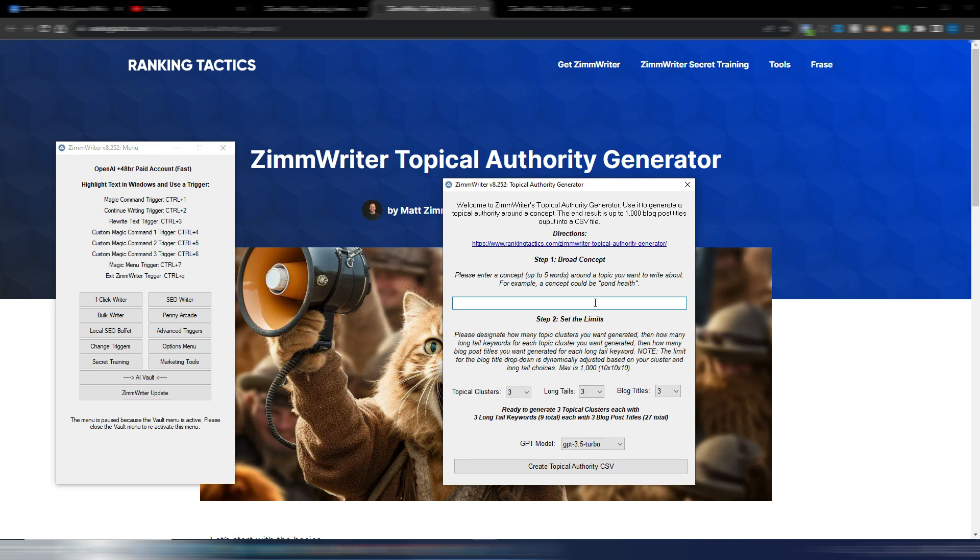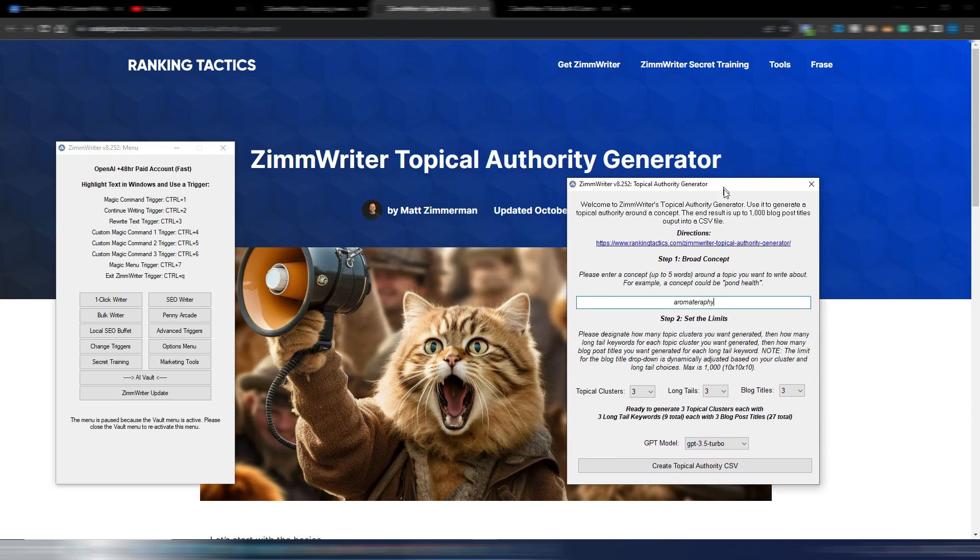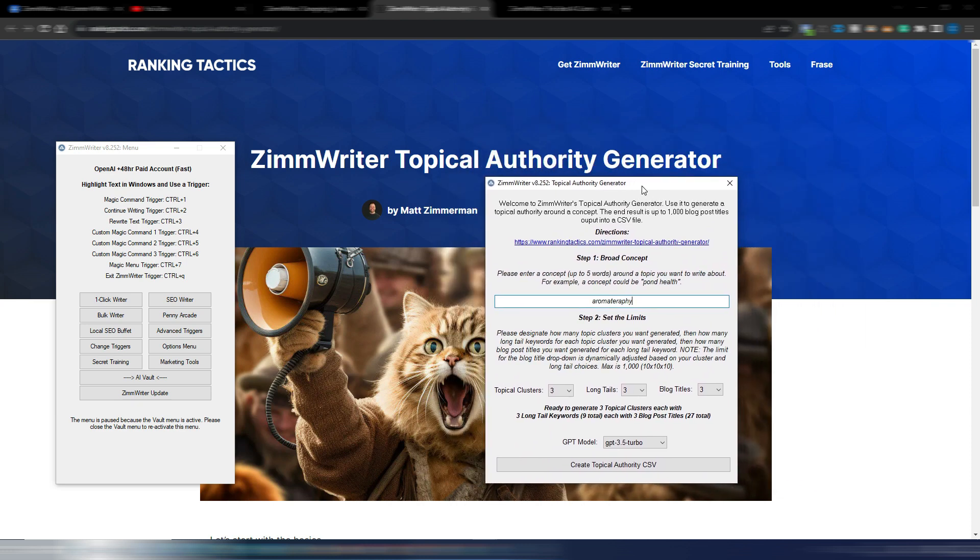For the sake of this example I will use aromatherapy. I'm using this example in many videos but I'm curious to see how ZimmWriter generates my topical map.